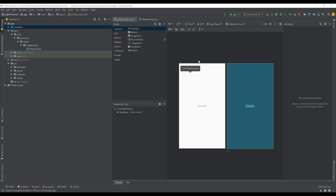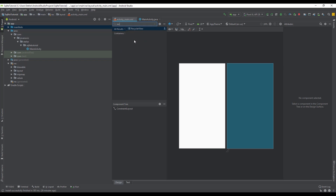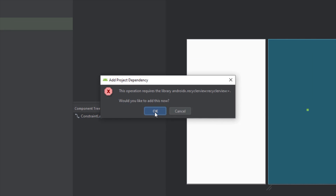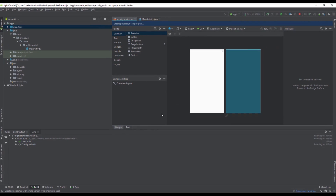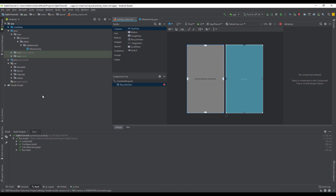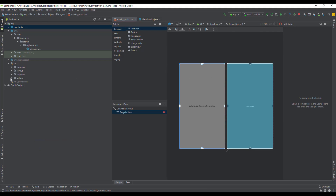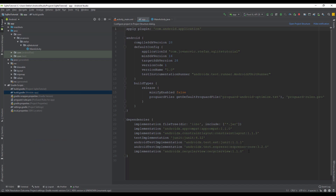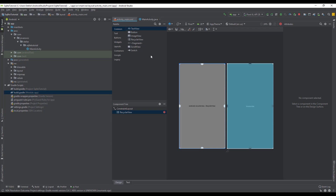Now we're going to start by creating layouts for our application. First let's remove this TextView from our main activity layout and we're going to add a RecyclerView here. Just click OK and Android Studio will automatically add a dependency in our Gradle build file for this RecyclerView. As you can see this line of code is automatically added.